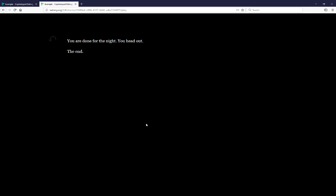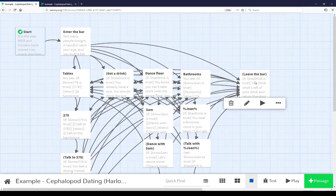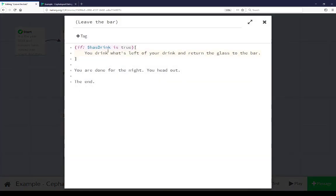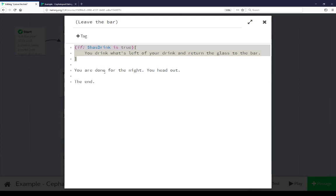Let's go look at this example, this very specific passage. So leave the bar, and we see this same conditional here. If HasDrink is true, we see this message. If not, nothing happens, we head out, and that's the end.